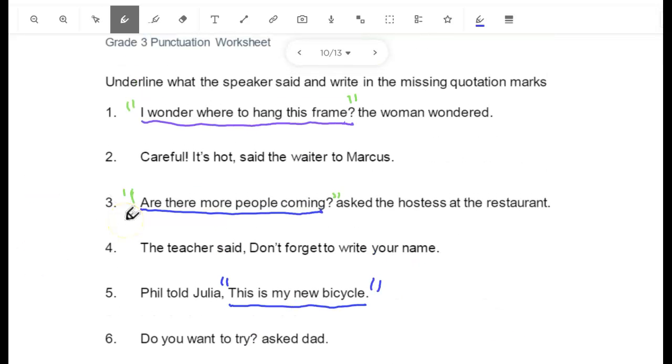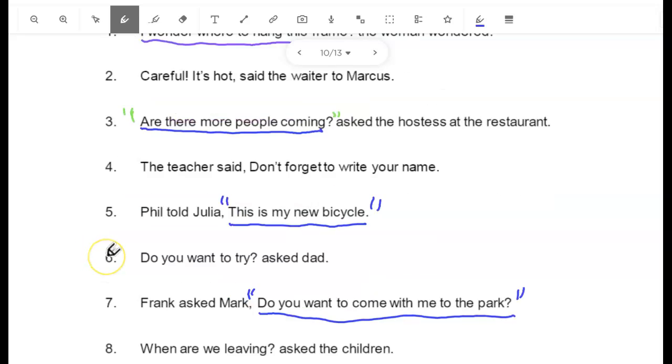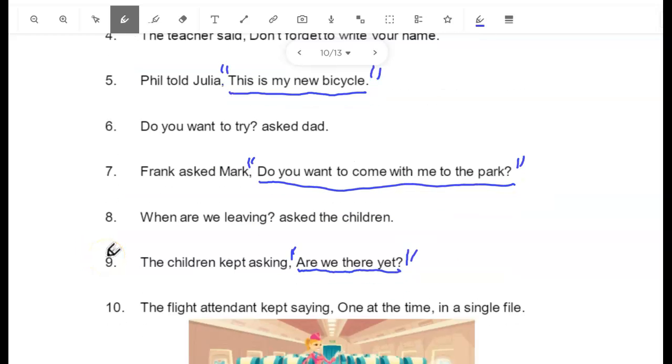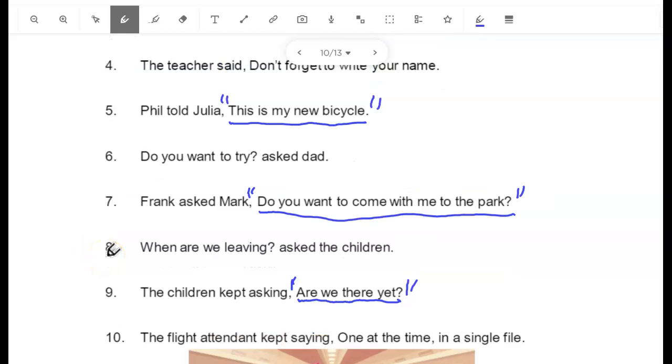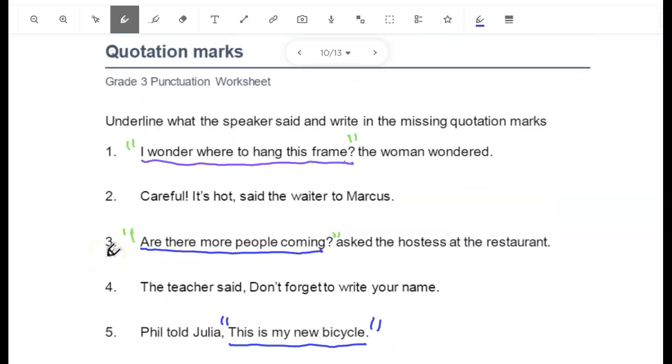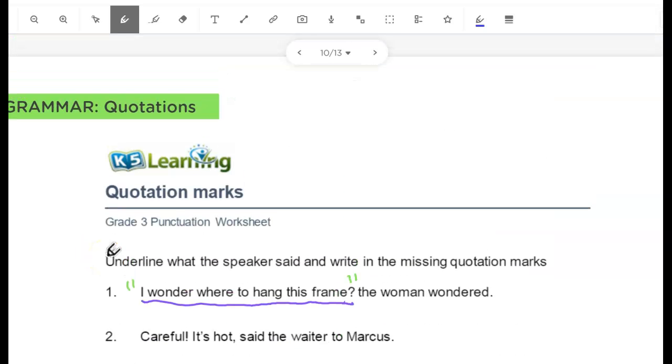For your activity today, you'll be completing the evens: 2, 4, 6, 8, and 10. And then you'll be done with grammar for today.